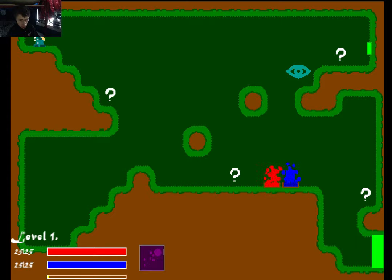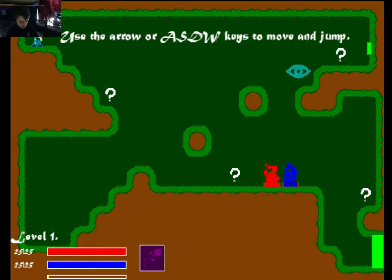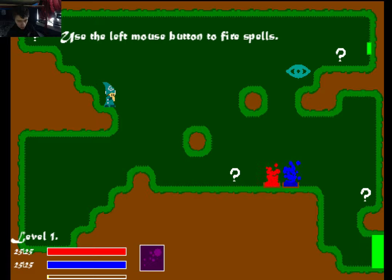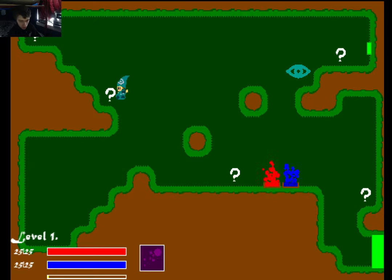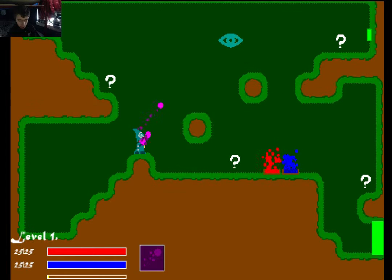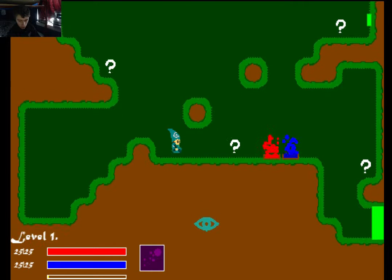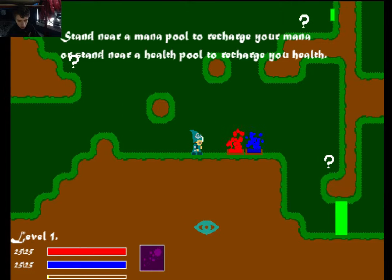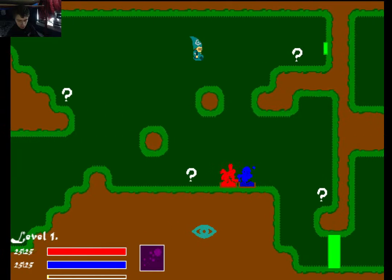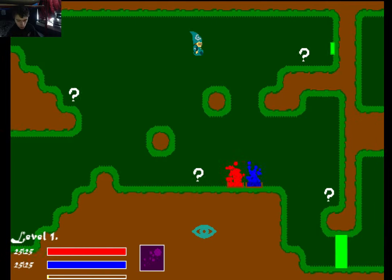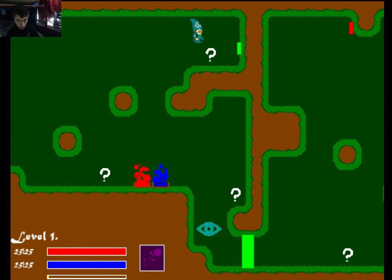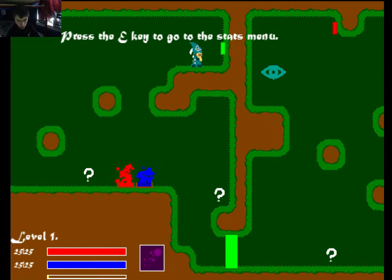The last video he uploaded was two years ago. So I'm going to send it to him, hopefully he sees it, but I don't think he's doing any more of this. Anyways, we got arrow keys or WASD to move and use. Left button to fire spells. Come up here, use the inky to go to the stats menu.